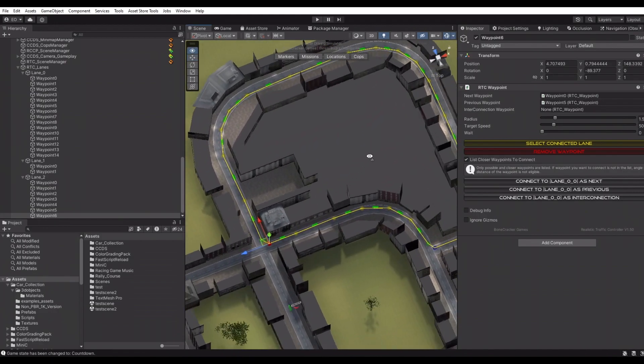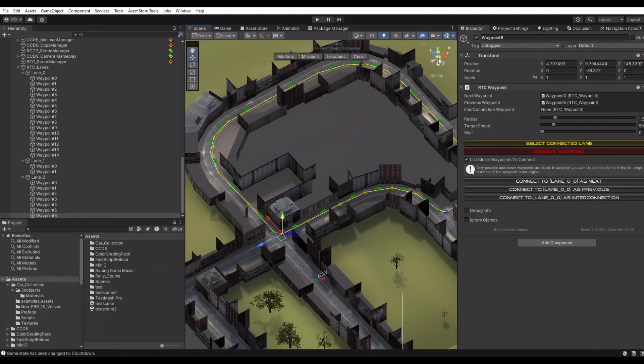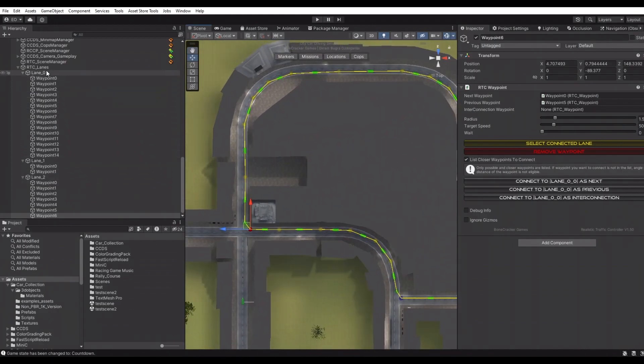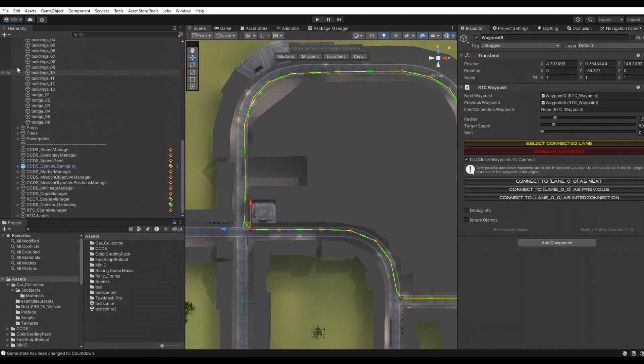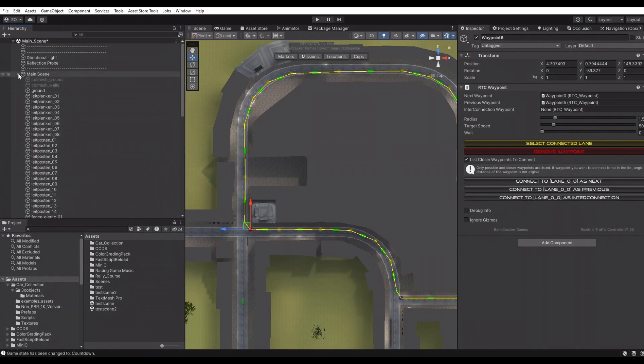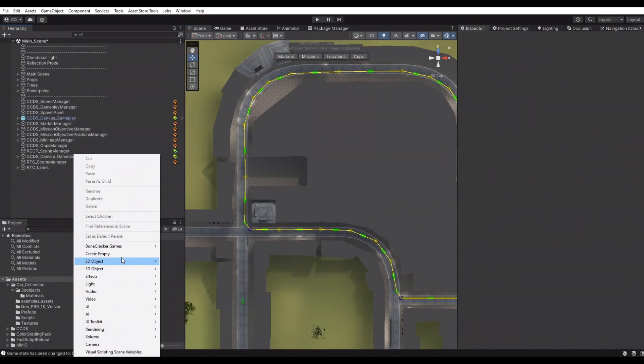Now we have connected these three lanes together. Let's test it. But we don't have a traffic spawner in the scene, so let's create a new traffic spawner.